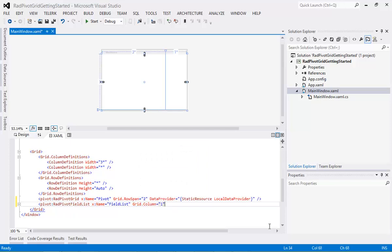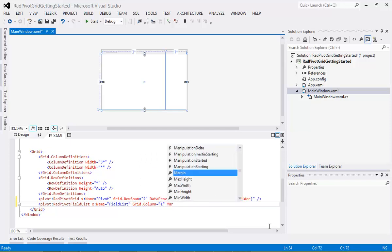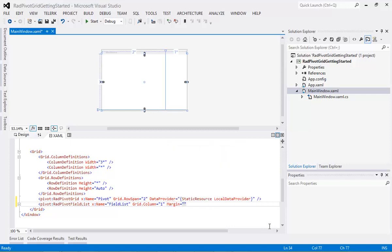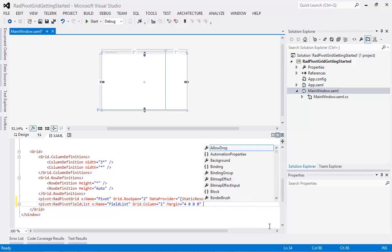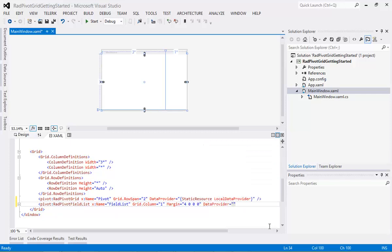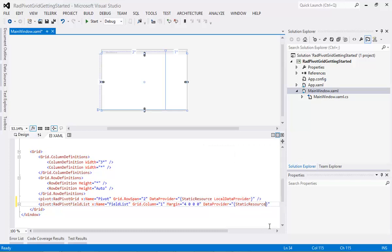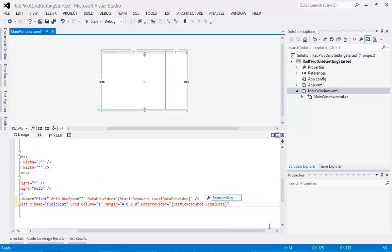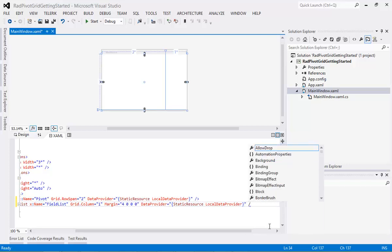Then we're going to give it a margin of 4, 0, 0, 0. And then we're just going to set up a data provider, just like we did with our RAD Pivot Grid. I'm just going to set that up as a static resource, and that's going to be Local Data Provider. And we'll close out the tag here.